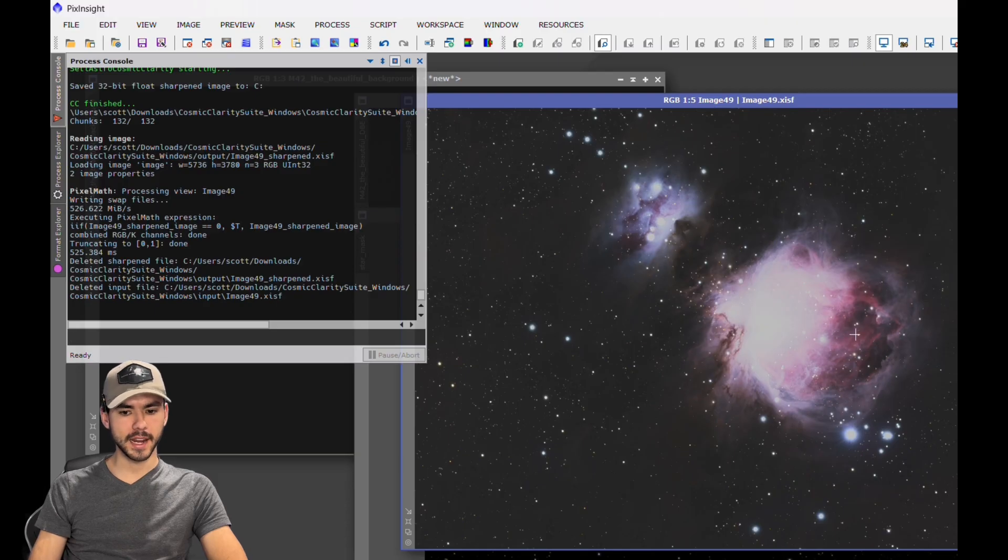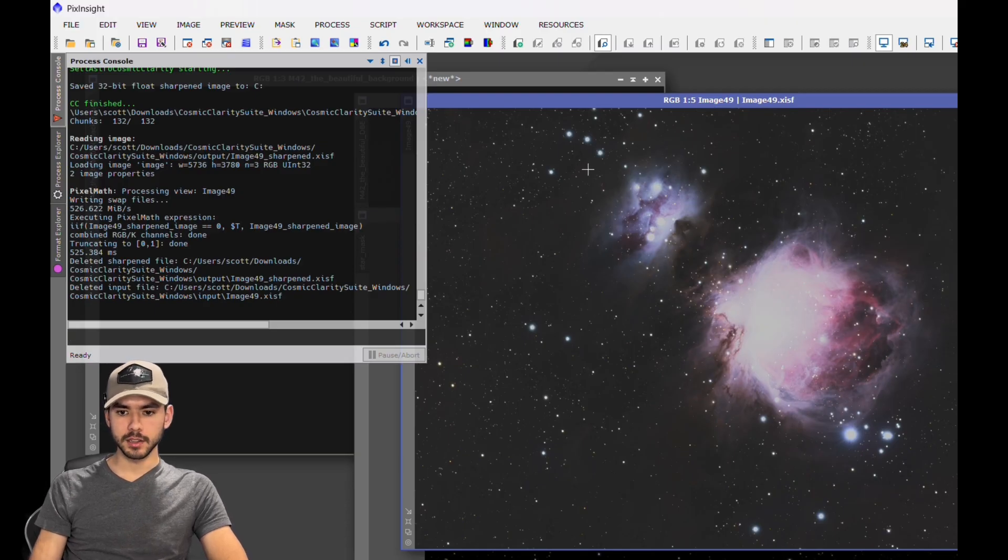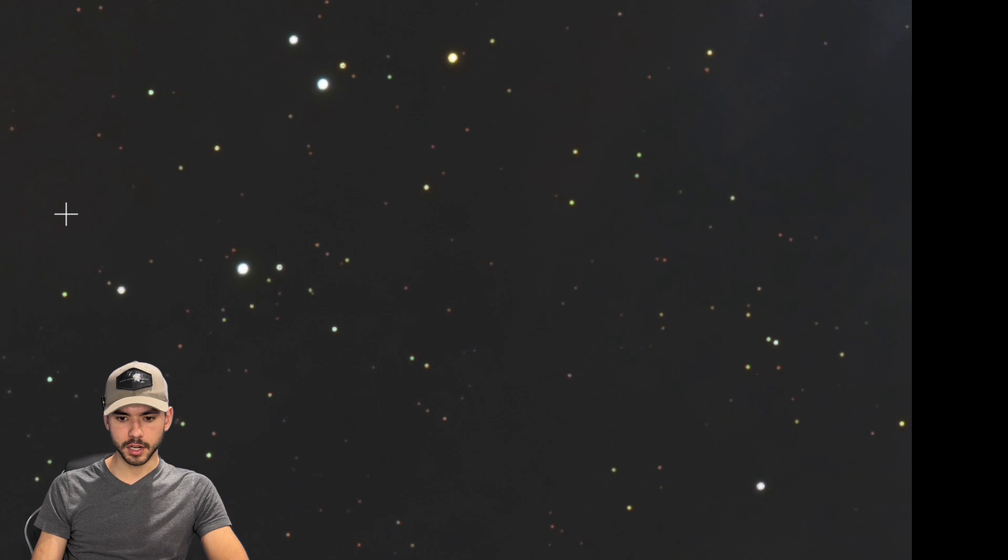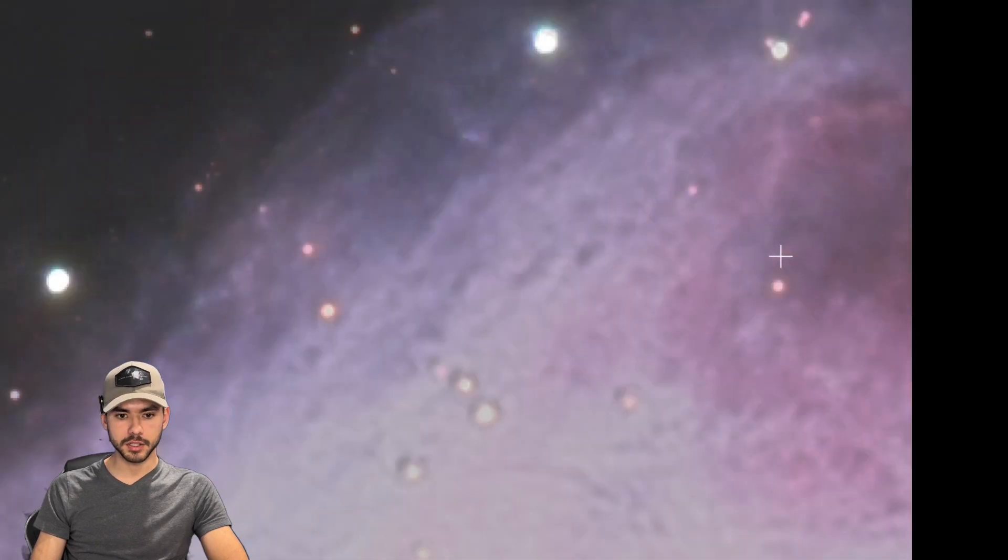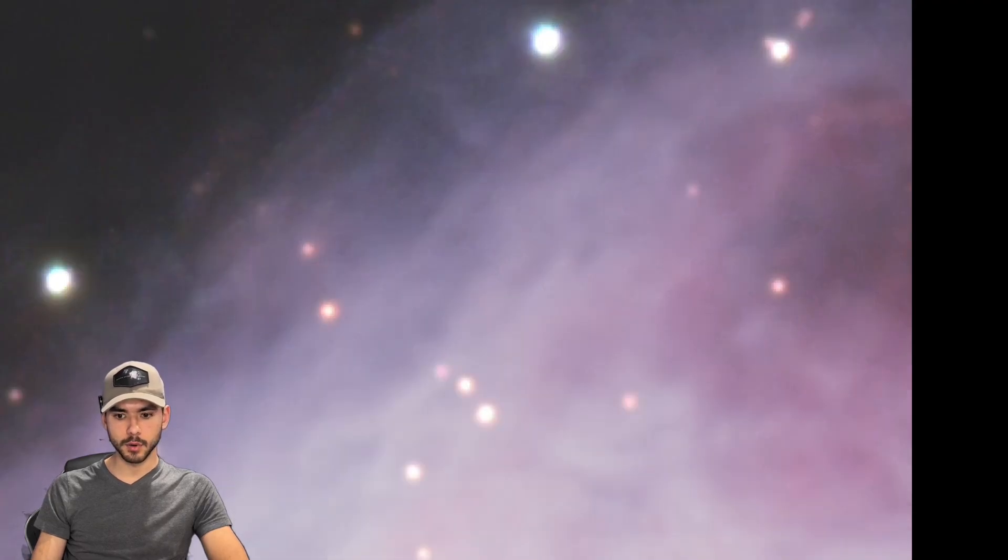Now let's take a look at the before and after of this image. Take a look before - a lot of these stars were not perfectly sharp, they weren't as pretty as you'd like them to be. But after you run it, take a look at it. All these stars become perfectly shaped, very sharp, very clean, and a lot of these details, especially in the nebula, become much sharper as well.